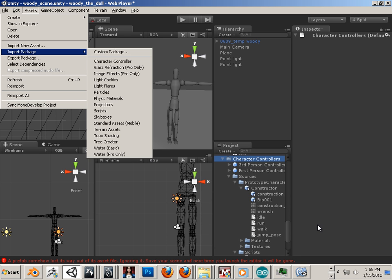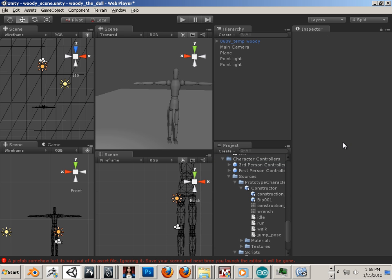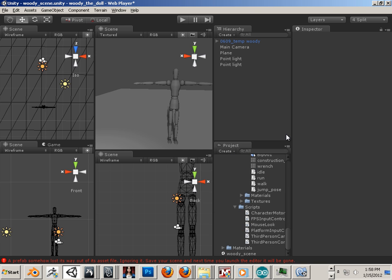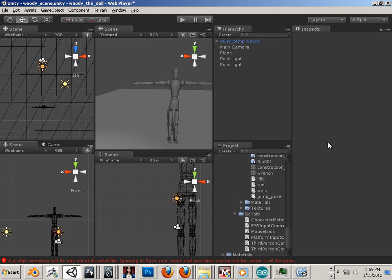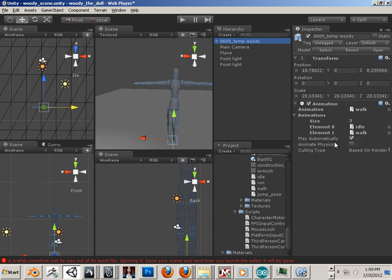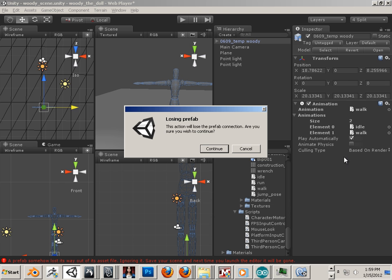So once you import that in, what we really want are the scripts. So here's the scripts. They're down below in the scripts folder. Click on your character. Make sure this is in focus, and you can take and click and drag these scripts over. This is the controller script. Once I hit continue, these will not share a common bond. In other words, if I could change the wooden mannequin's attributes here, it will not change them up here anymore, because it's not a prefab. So hit continue.